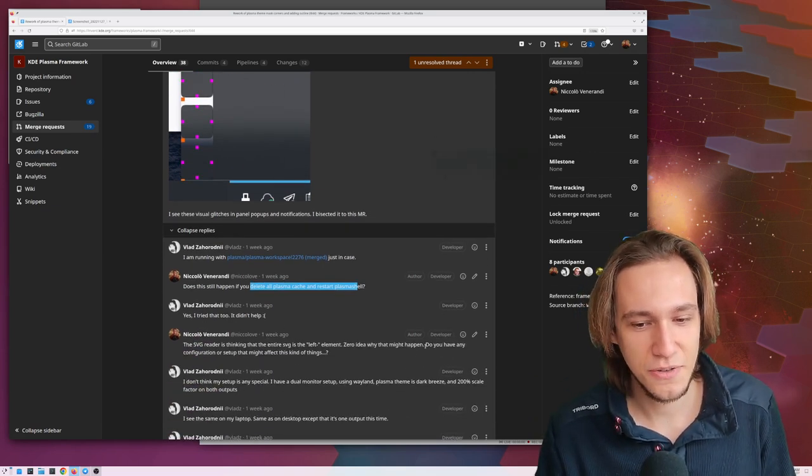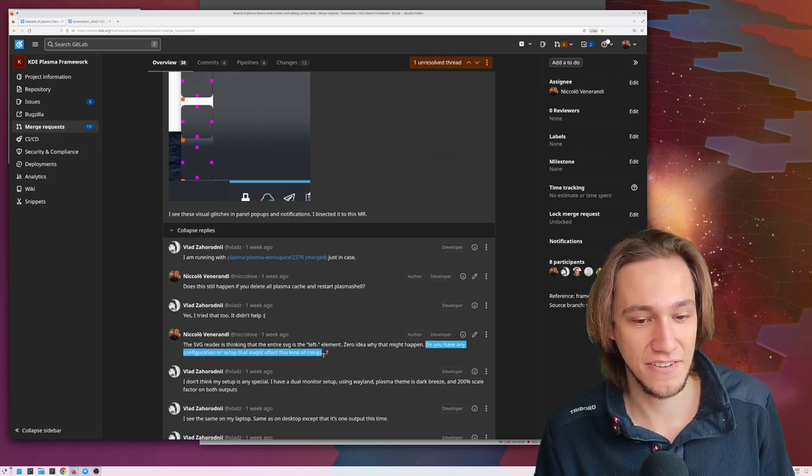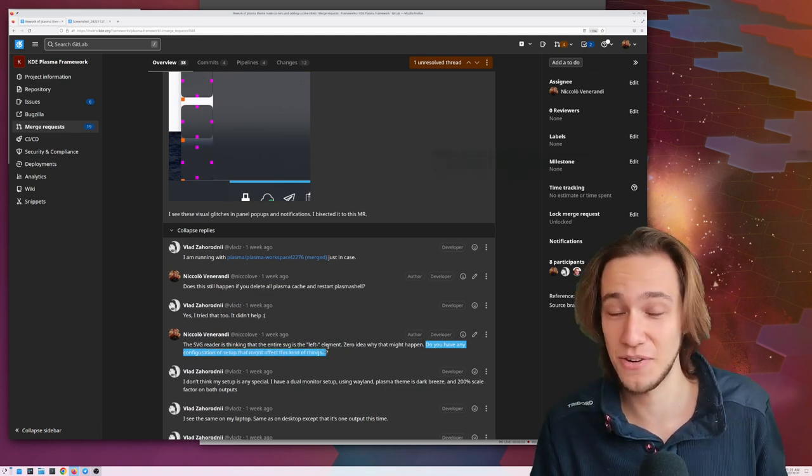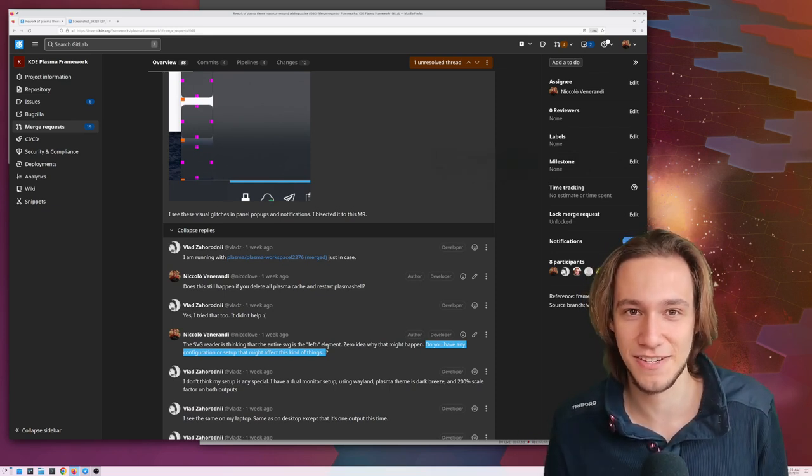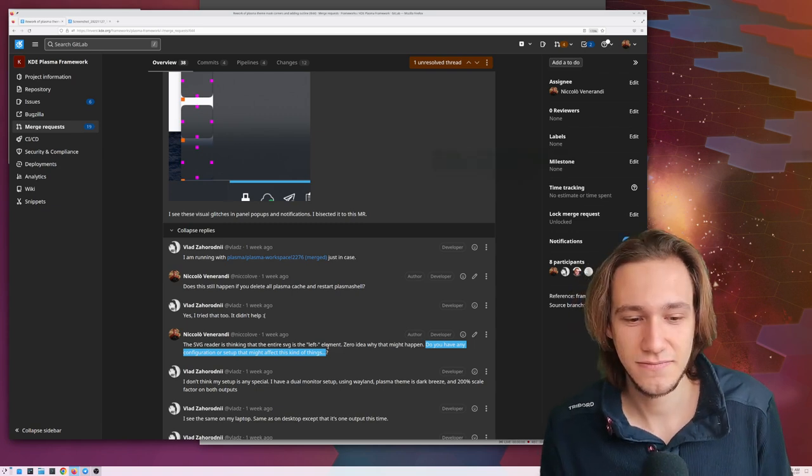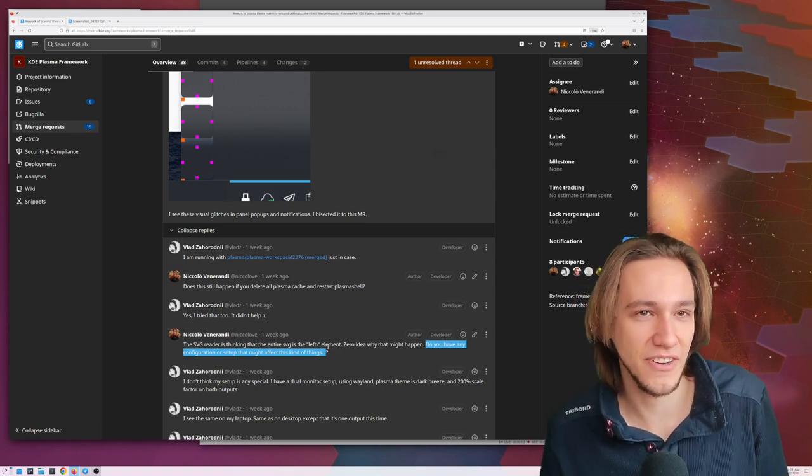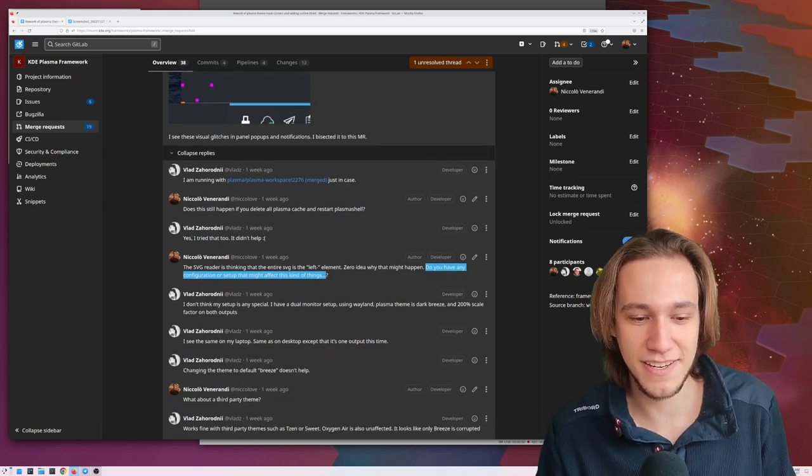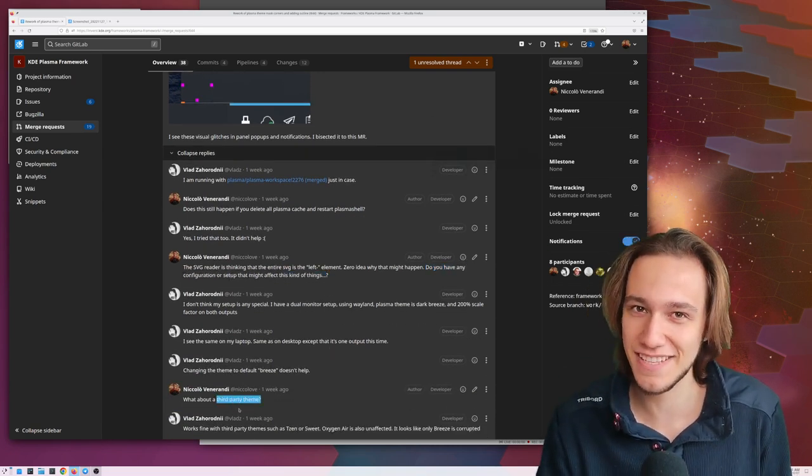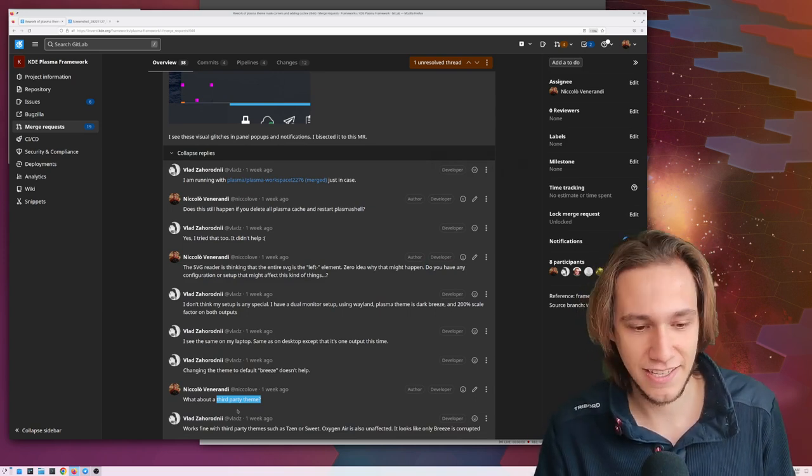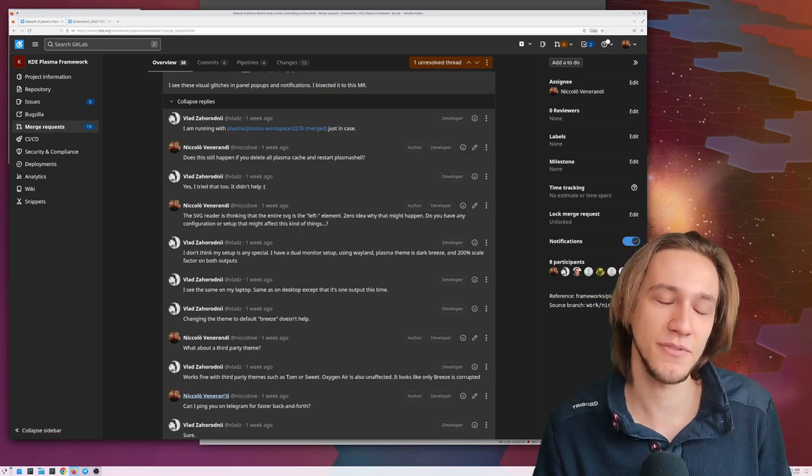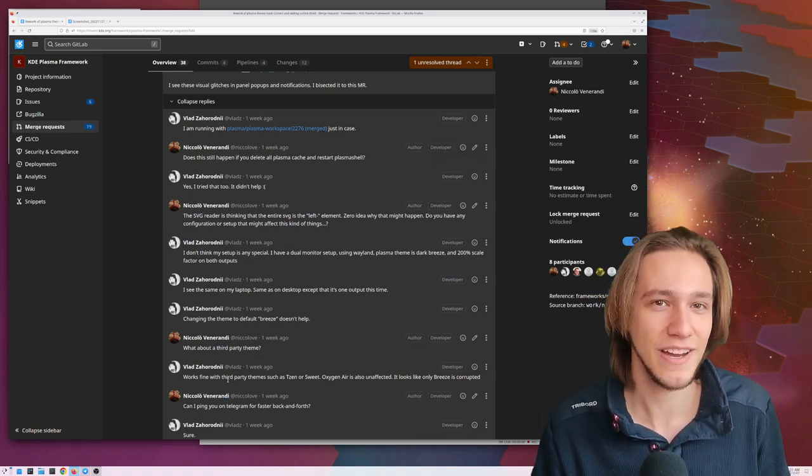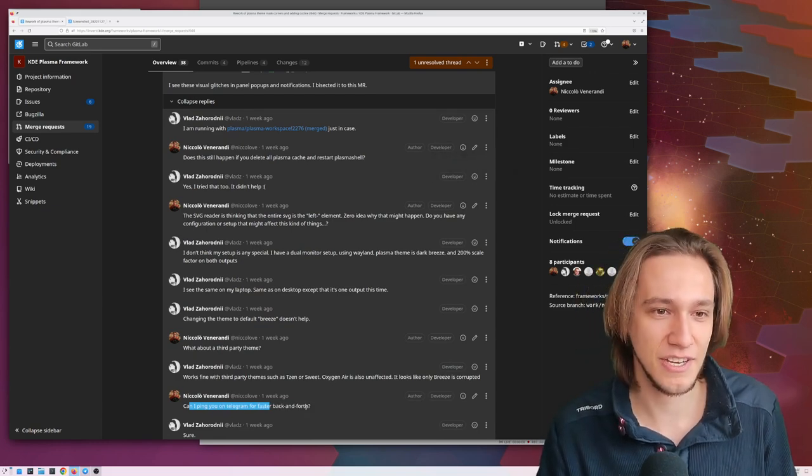So have you tried deleting plasma shell cache and yeah that didn't happen. So do you have like any configuration or setup that might affect this kind of things? Like I had no clue why it was working on the tester's machine and on mine but not on his? And obviously he's like no I don't have anything weird going on. So next question what about third party theme? Are you using a third party theme instead of breeze?